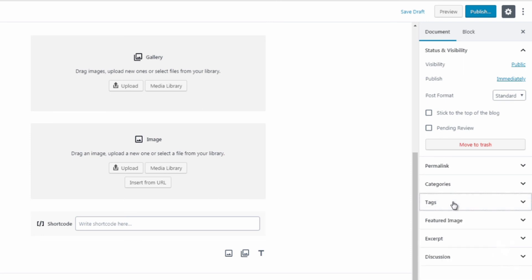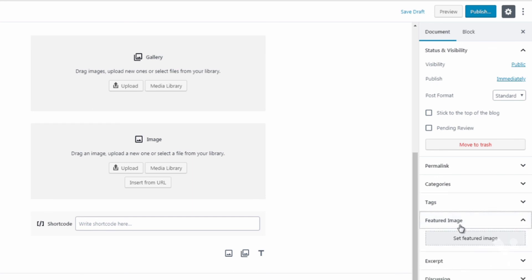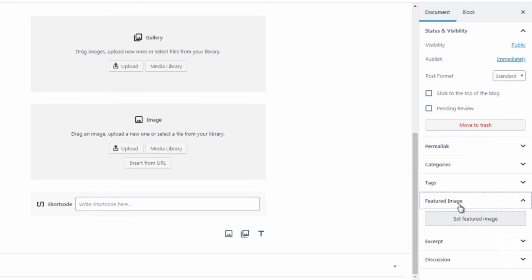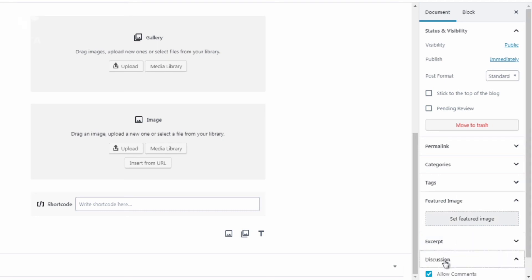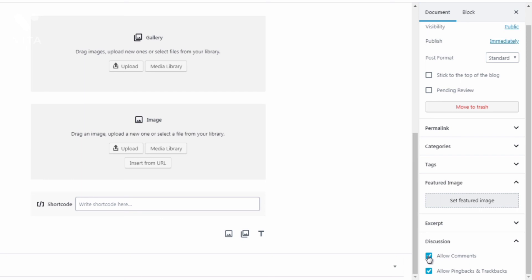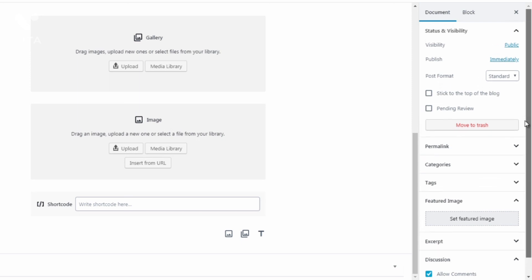Feature image is basically the image that people will see before they click on the post or page. So this allows you to enter an image. We have an excerpt and then of course the discussion. So you can allow comments, you can remove comments or remove pingbacks and trackbacks. So if you don't want discussion you can uncheck that and if you do want discussion you can click allow comments.